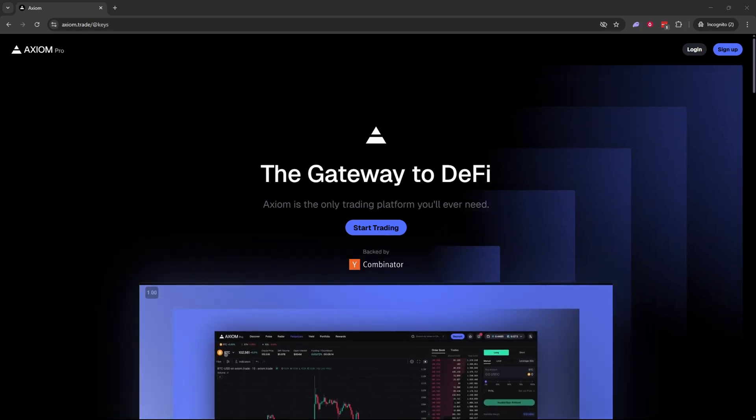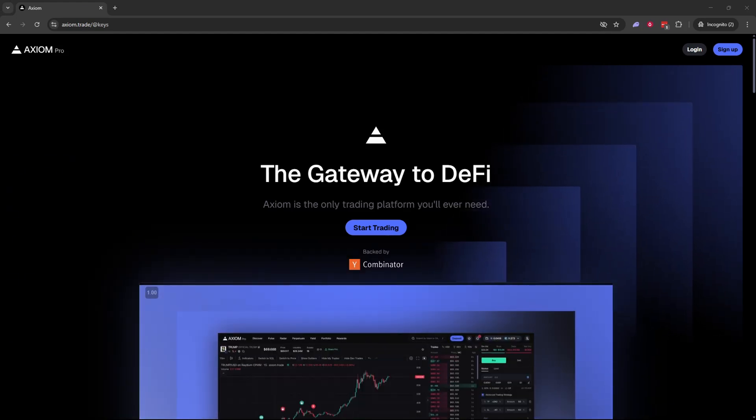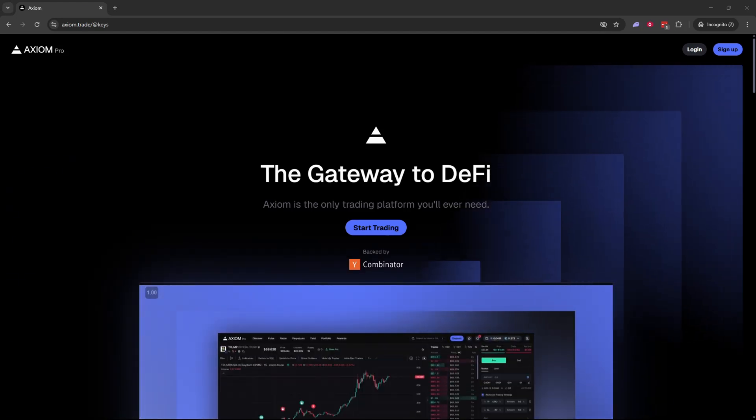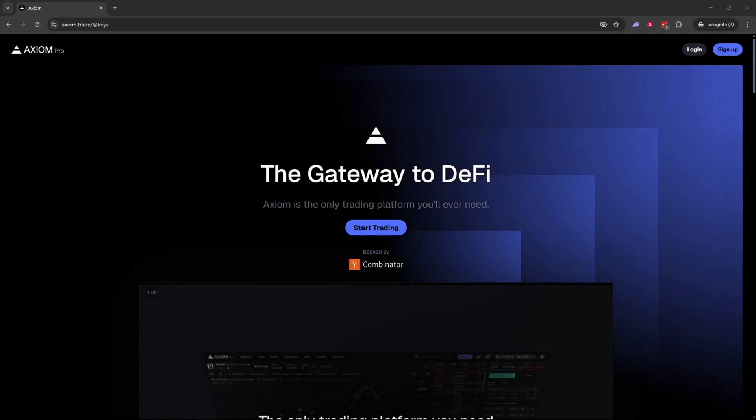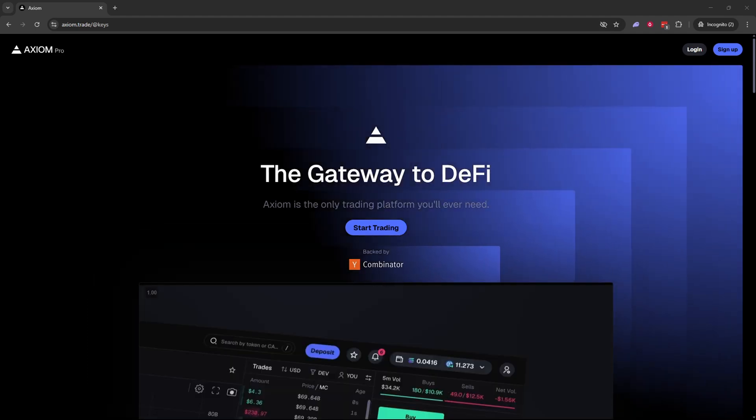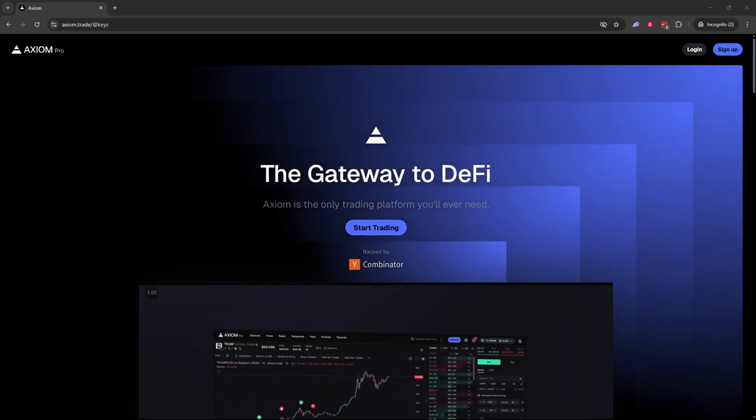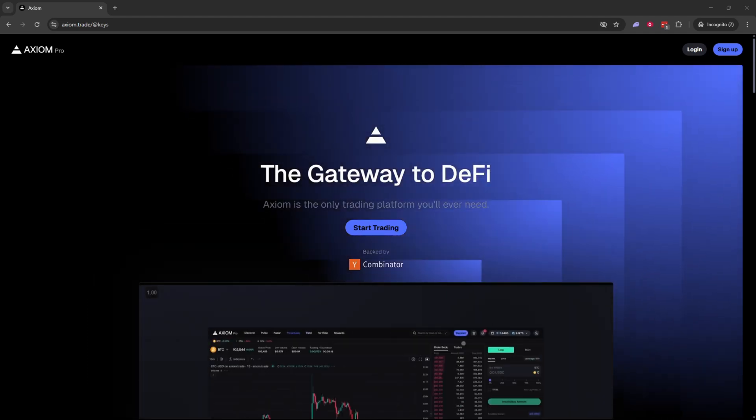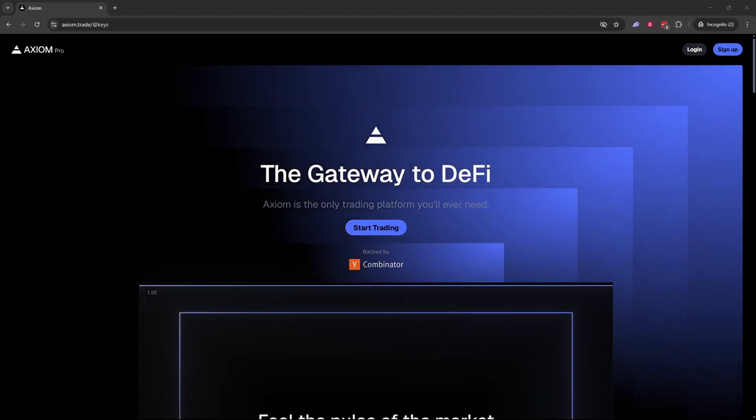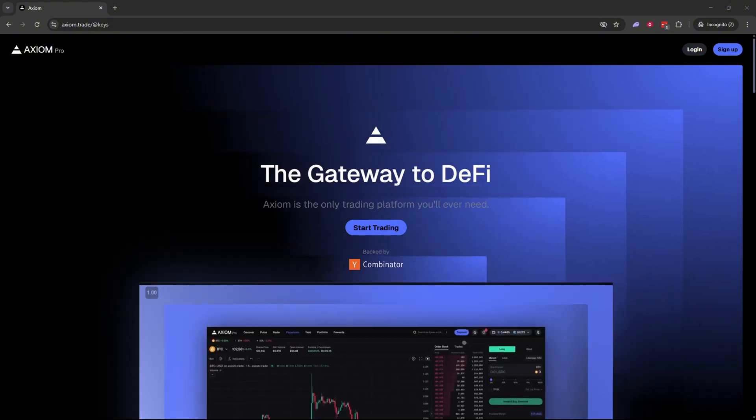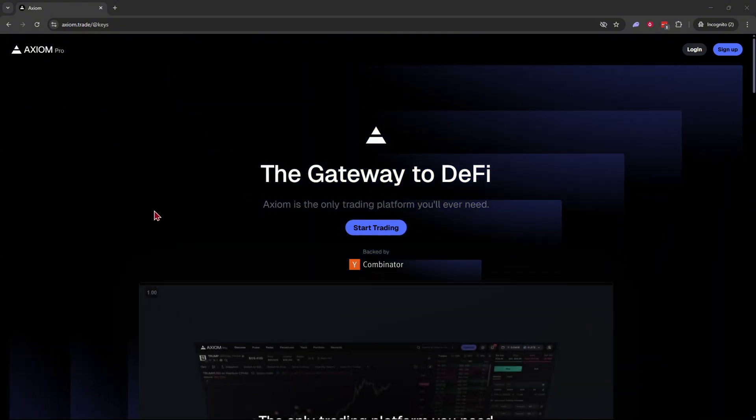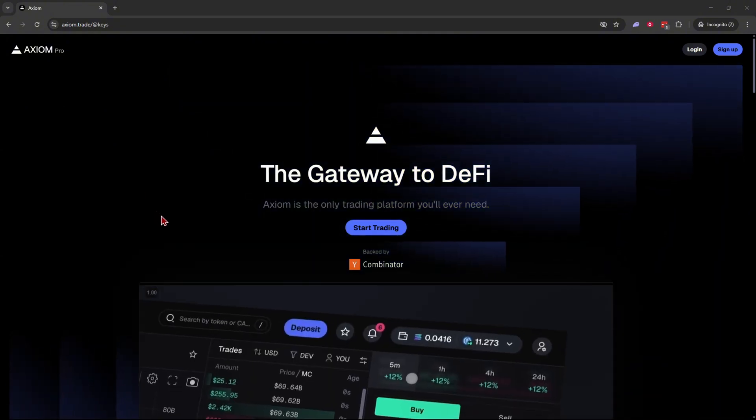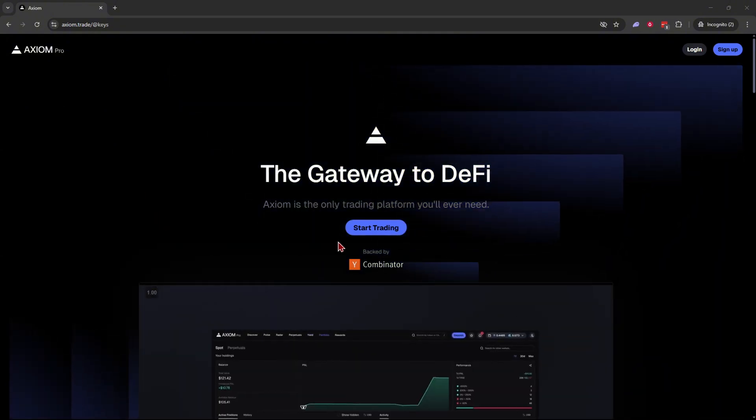The first thing you need to do is log into your Axiom Pro account. If you don't already have an Axiom Pro account, I'll drop a link down below in the description and the pinned comment that will get you a 10% discount on your trading fees.